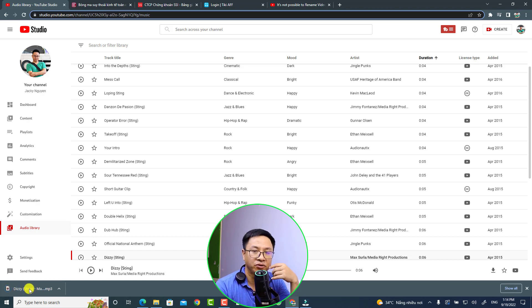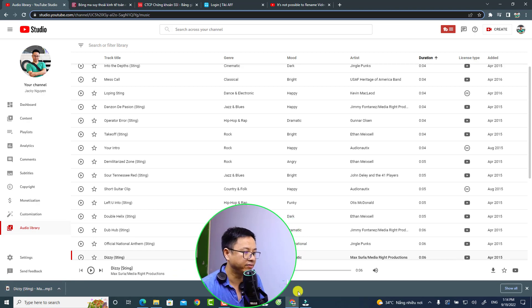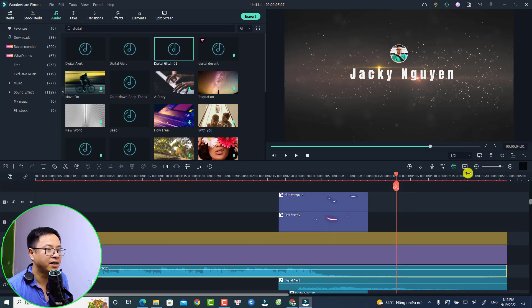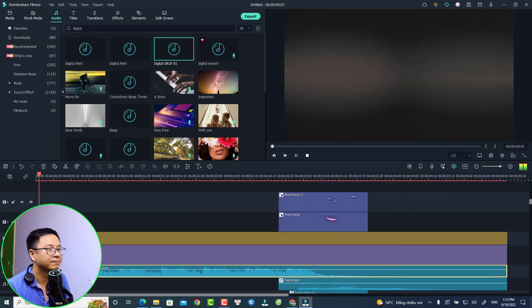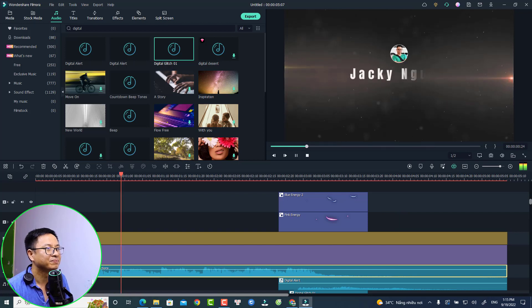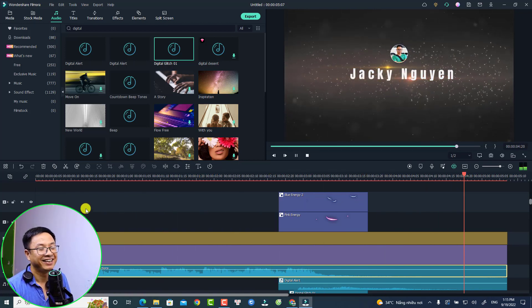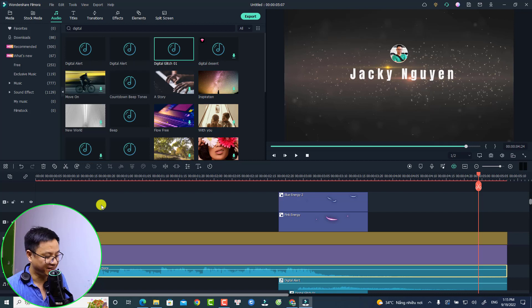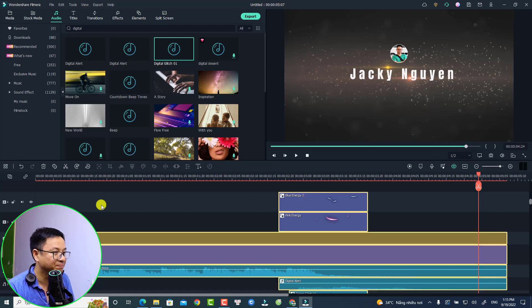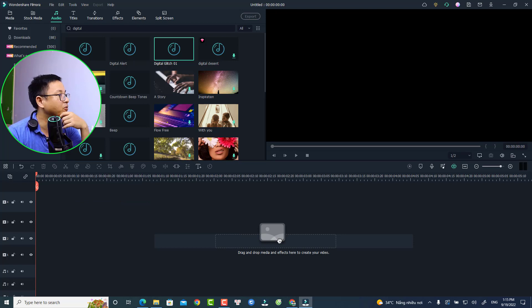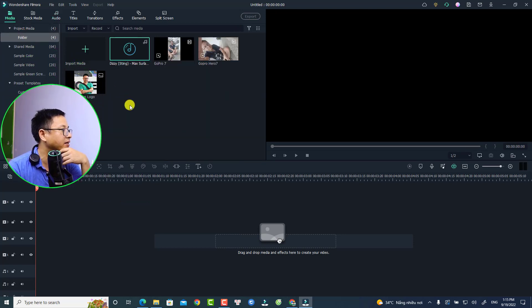Now it is on your computer. Let's go to Filmora11. This is my example timeline — let's preview it. Okay, so first thing I'm going to delete everything.